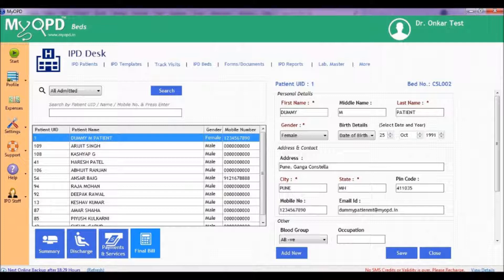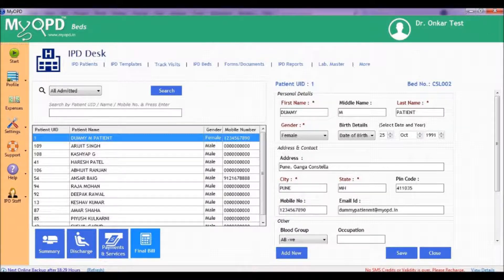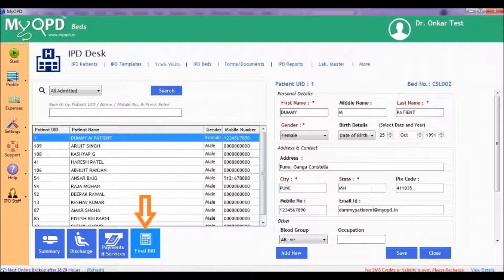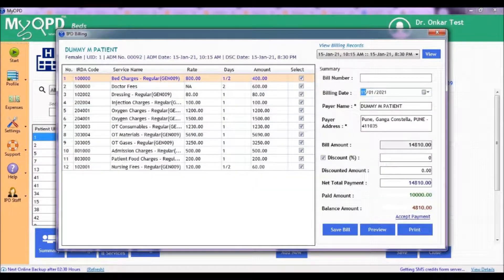To start generating the final bill, click on the final bill button. You will now see a form.